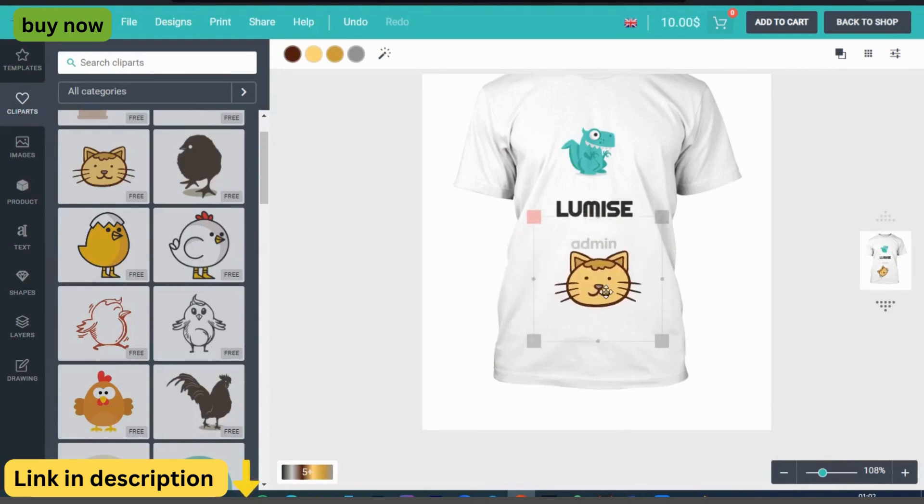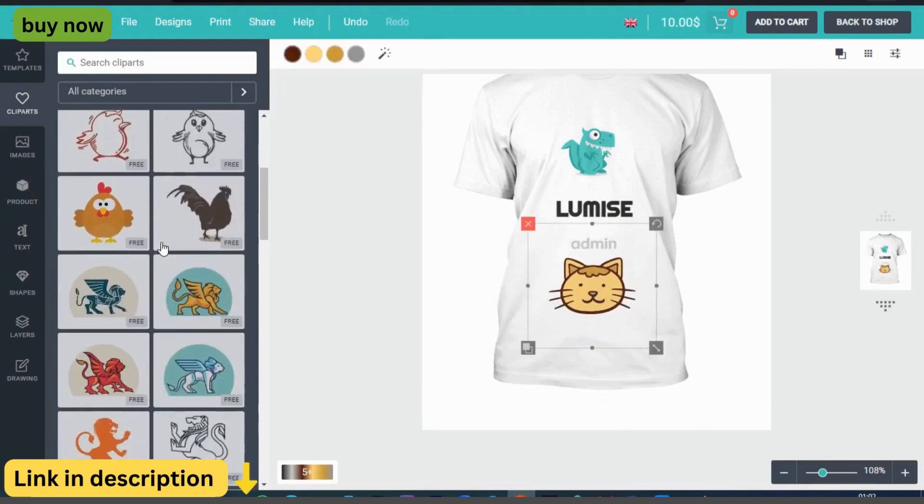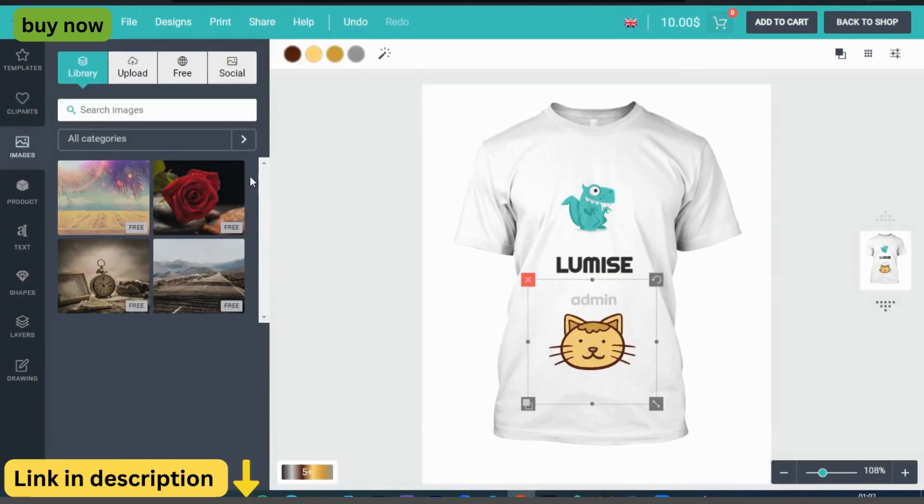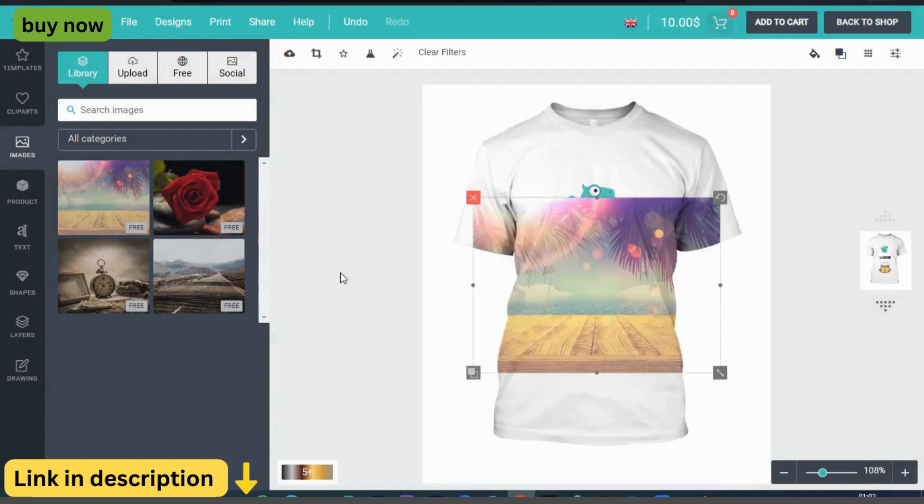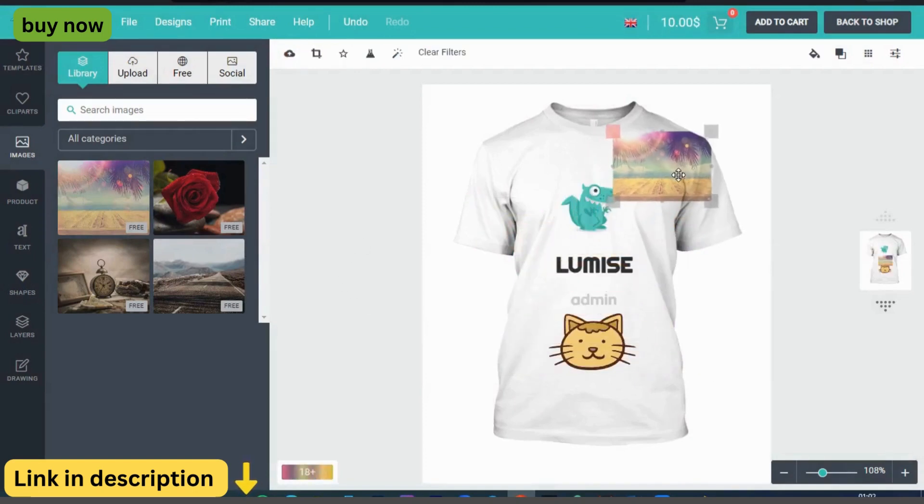Unlimited design options. From apparel and accessories to stationery and home decor, Lumize Product Designer supports a wide range of product types, allowing you to offer endless design possibilities to your customers.